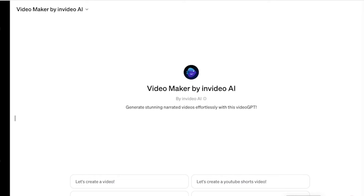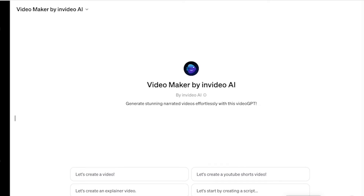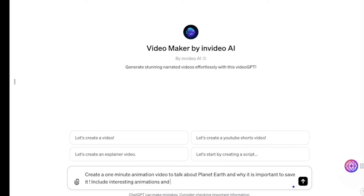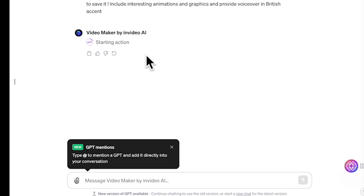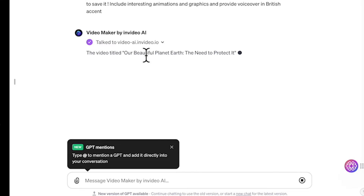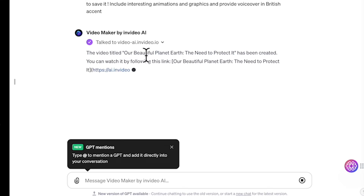If you wish to do a long-form video, you can definitely do the same by providing more details in the prompt. For this example, I want to do a video with animation and a voiceover with a British accent. Let's get to it and provide the prompt — GPT Plus will sync with the Video Maker again and right now it is generating.